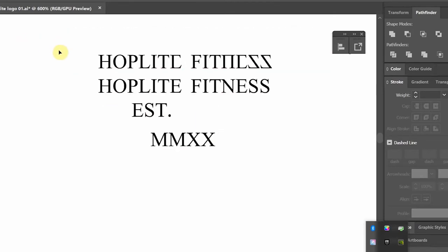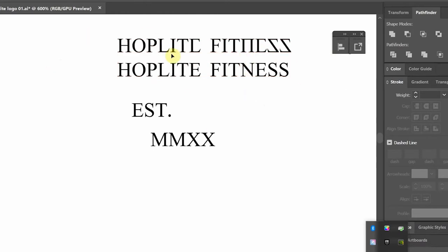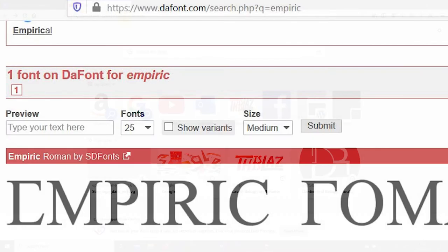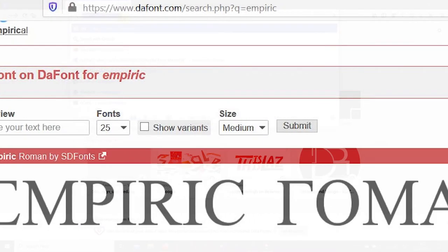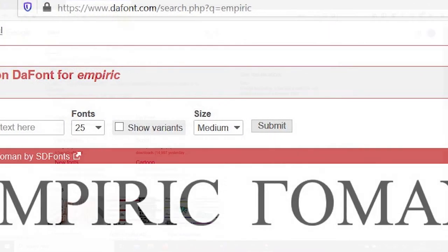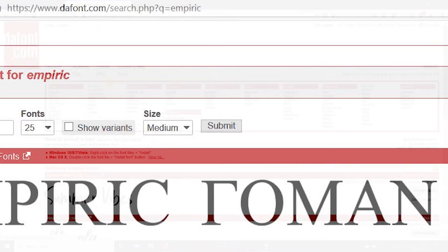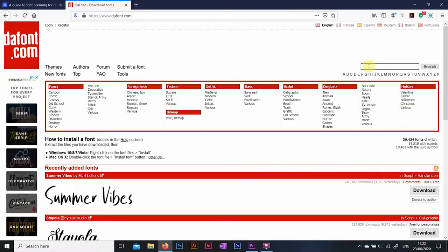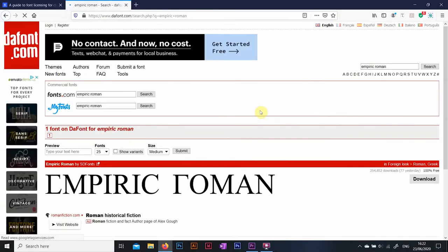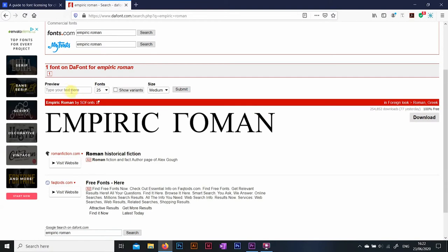Here you can see the font I have used for this Hoplite Gymnasium Ancient Greek inspired project, is this font called Empyric Roman. It's from this website called dafont.com, and it's a 100% free font.